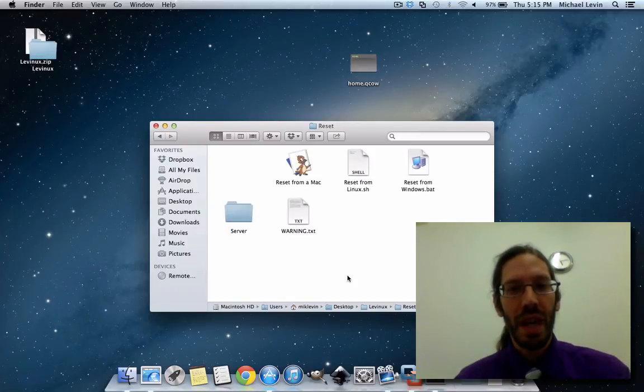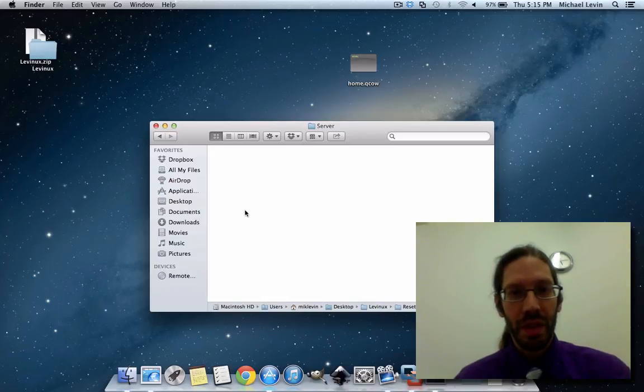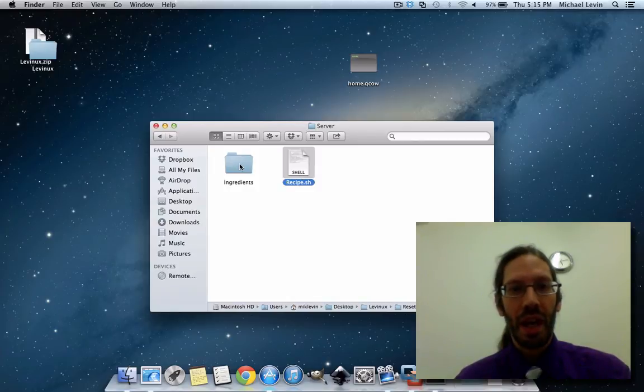So, inside the RESET is this SERVER folder, and inside the SERVER folder is a recipe for building the server, and all the ingredients that the recipe uses.